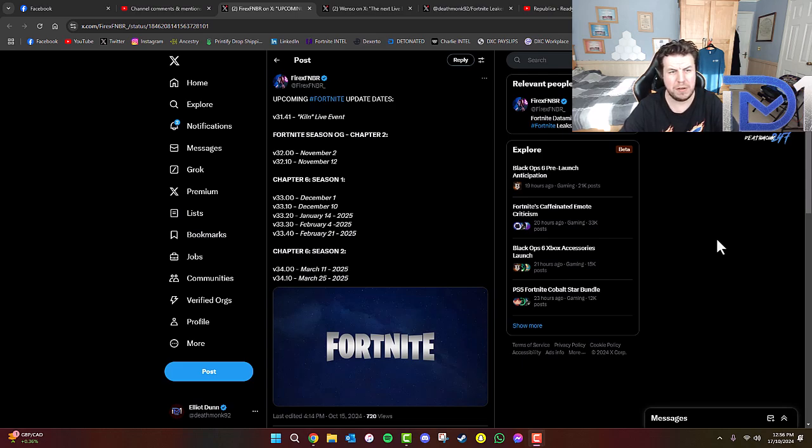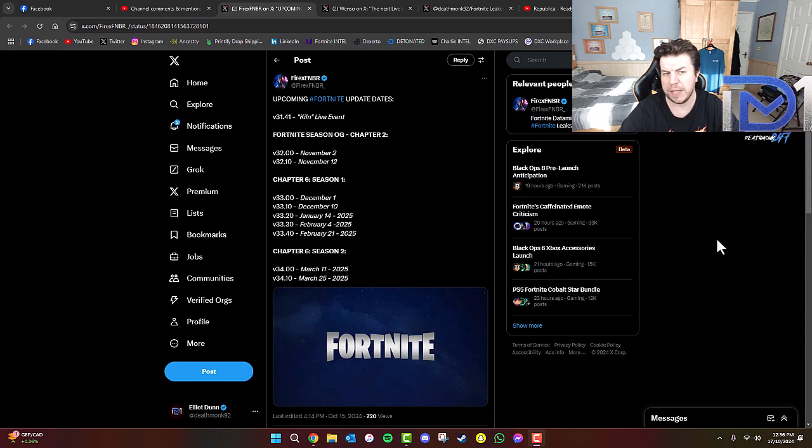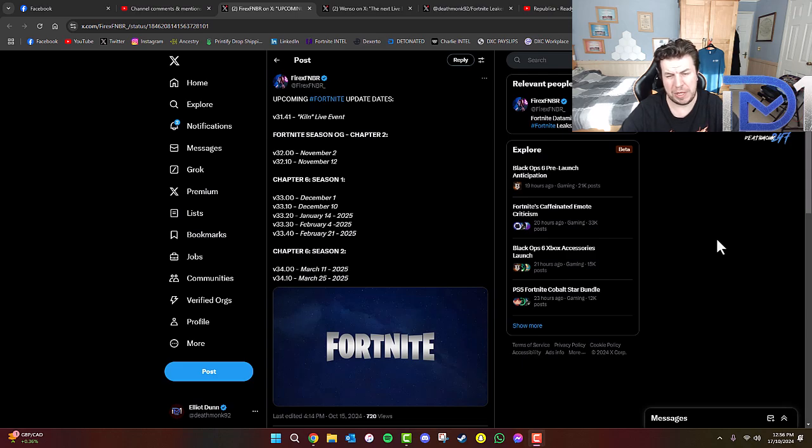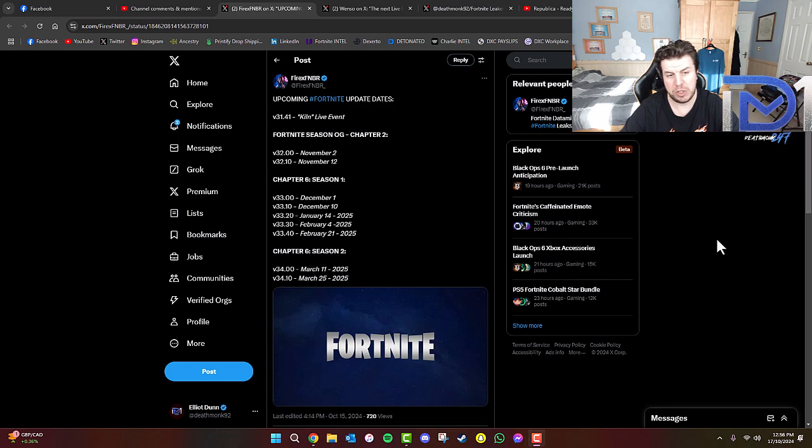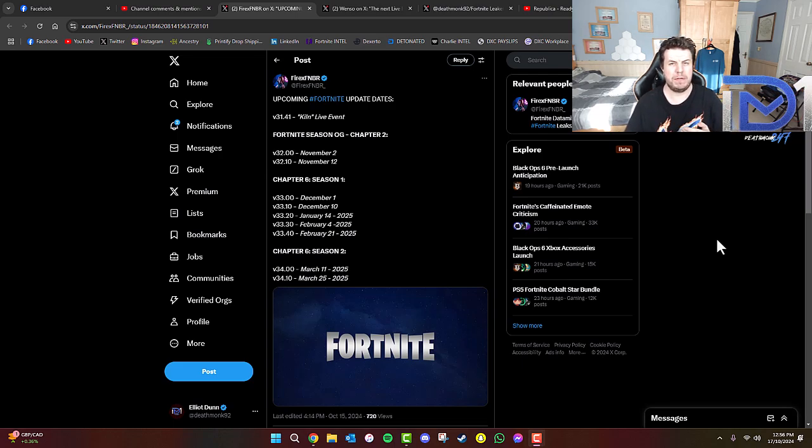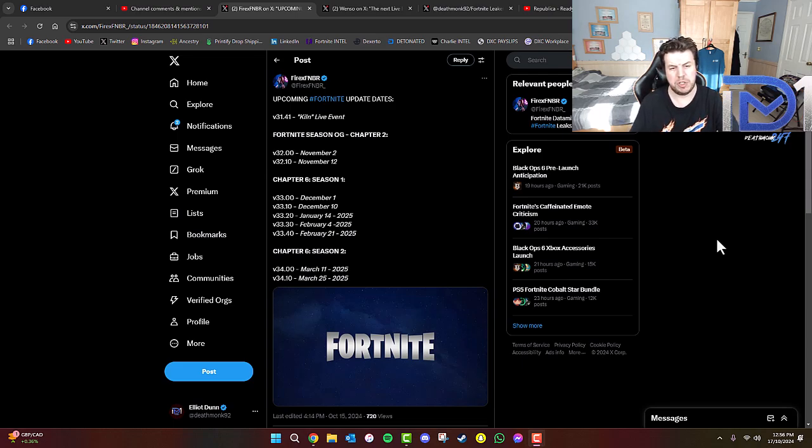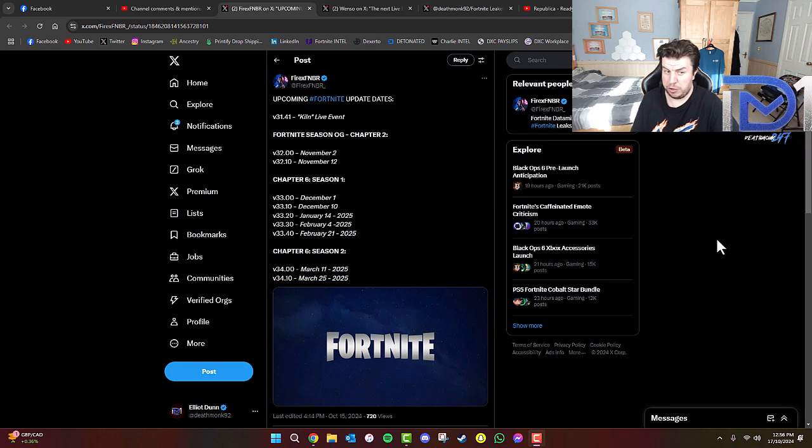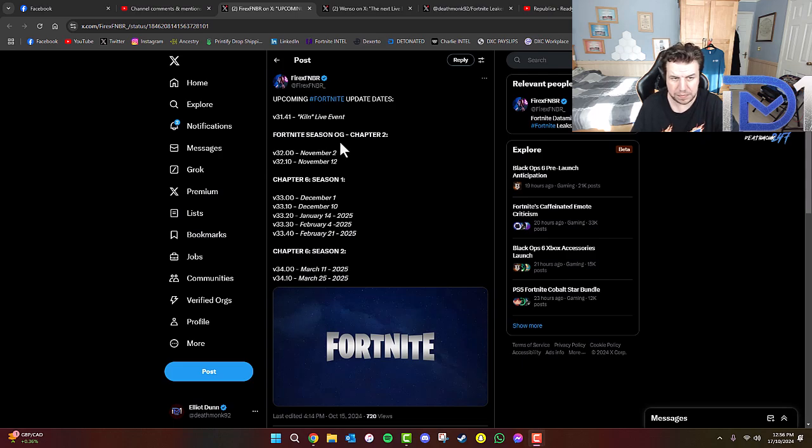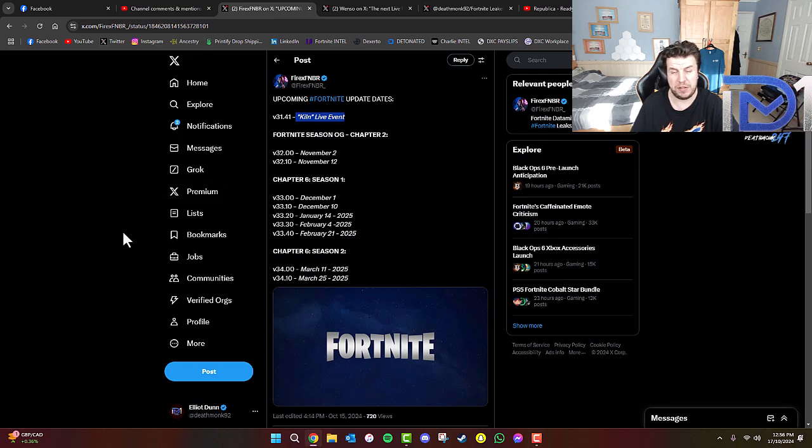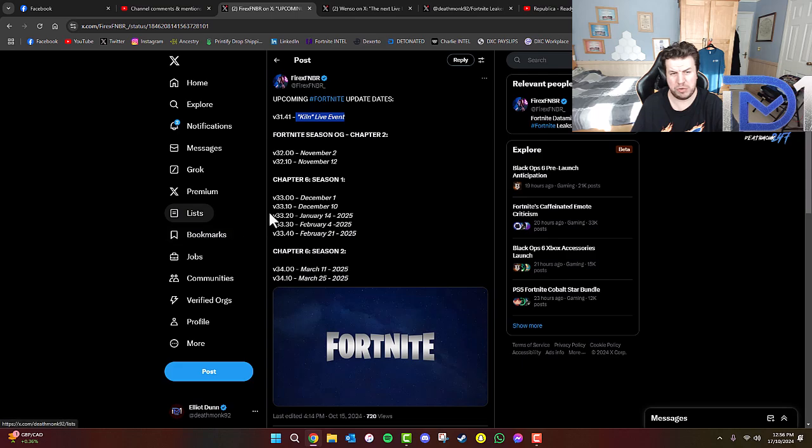As you guys can see, courtesy of FireXFMBR on Twitter, they've actually found some rather interesting update dates. Version 31.41 will be for the Kiln live event happening around the very first week of November, leading us into Fortnite Season OG Chapter 2. Version 32.00 will be on November 2nd, so we can expect to see the Kiln live event potentially either October 31st or November 1st timeframe.